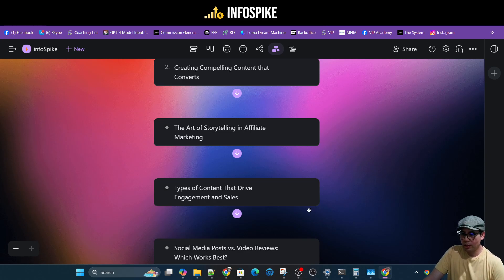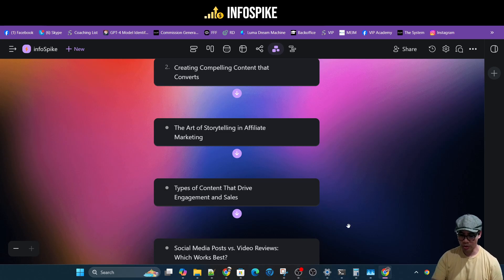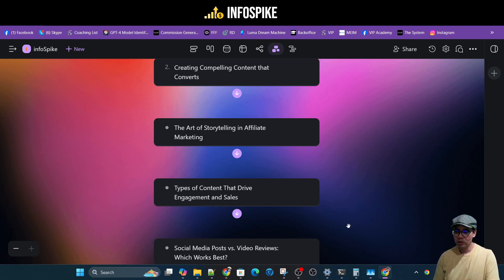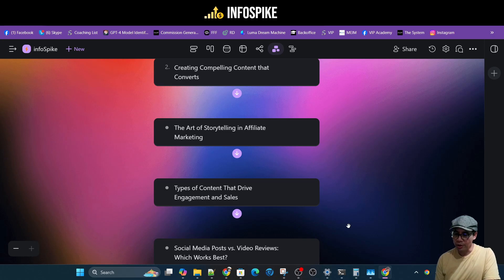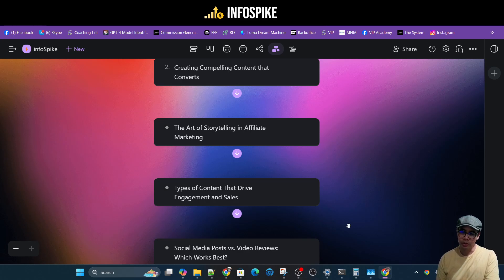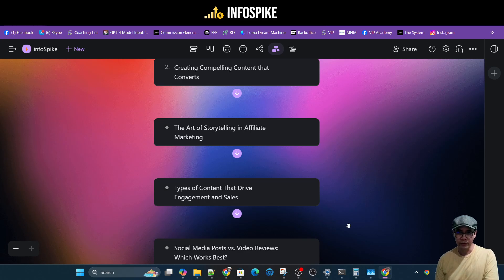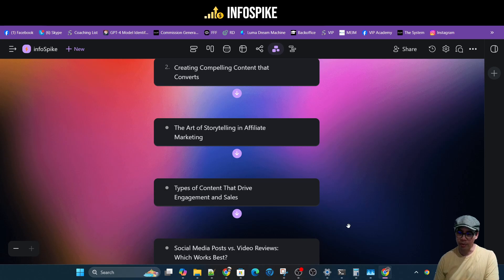So the next question is social media posts versus video reviews. Which works the best? So as I mentioned, there's different types of content out there. With social media posts, you have text content, you have images, you have videos. And so let's say that if we're talking about what works better, social media videos versus YouTube videos. In my personal experience,